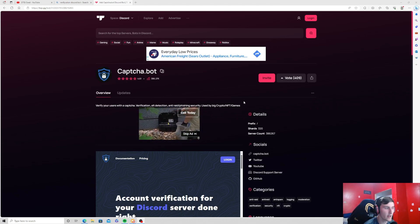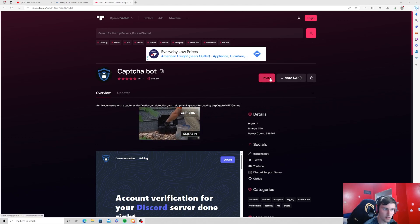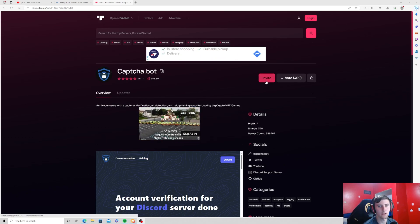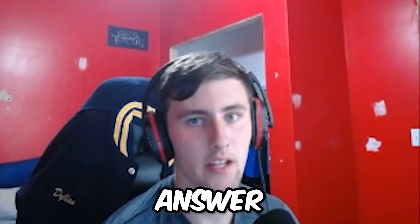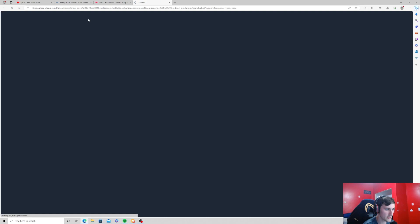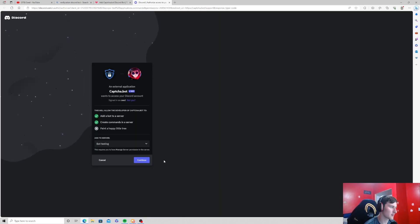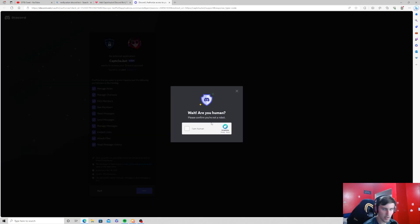So all you want to do is invite this to your server. I don't use this in my server, I don't know why I don't use it. Don't answer that. So you're just going to want to press the invite button and then go ahead and go through all these prompts right here.